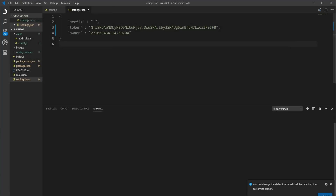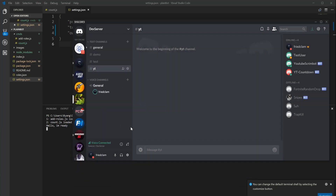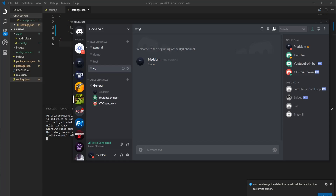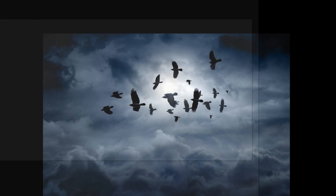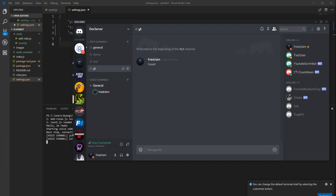Go to the terminal, type ls to make sure you're in the right directory, then type node index.js. If I get an error it should show up. I joined the channel and ran the count command — you can hear 'match starting, three, two, one, go'. That's pretty much it — you've got a countdown bot for your server.